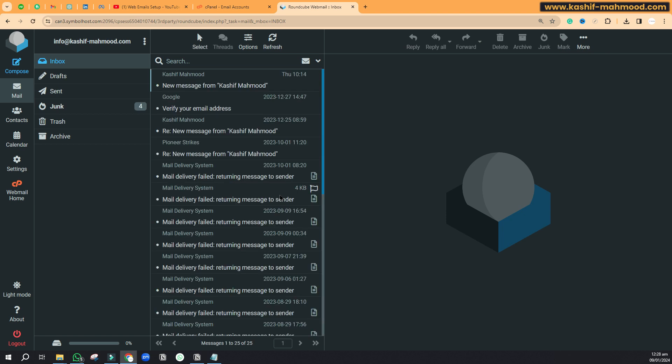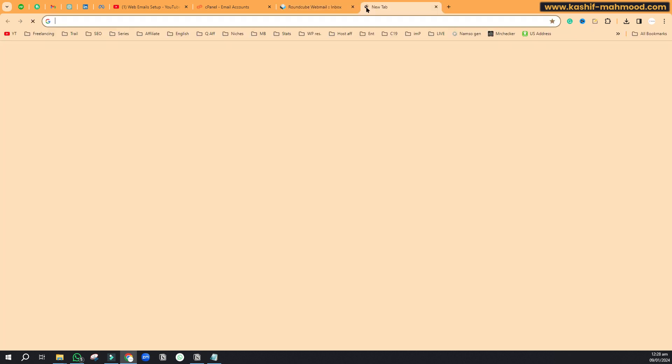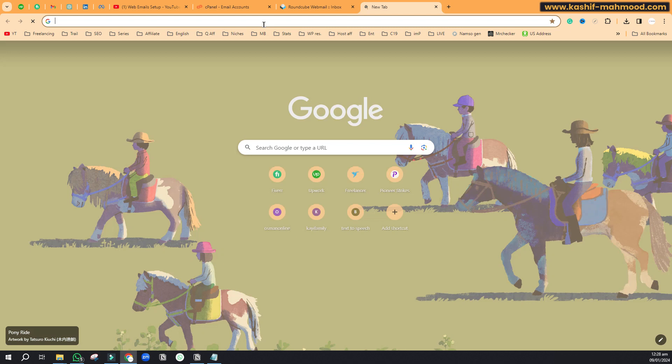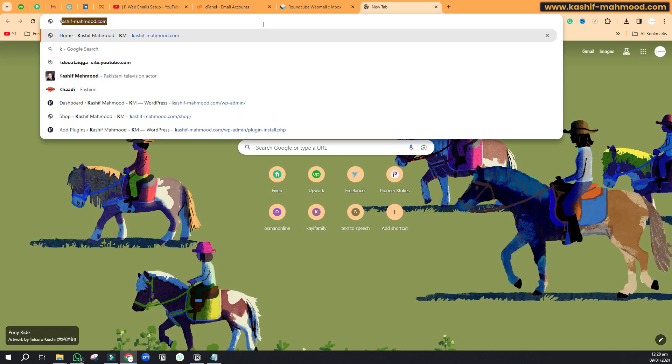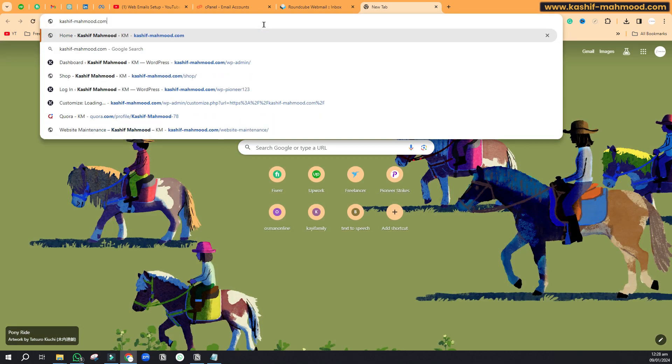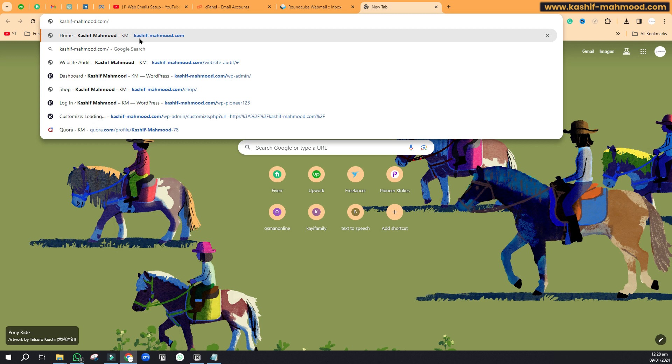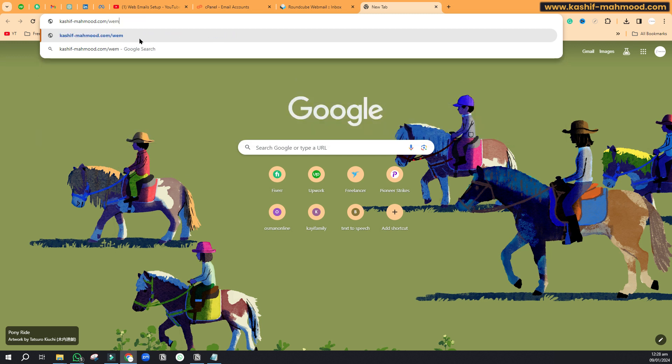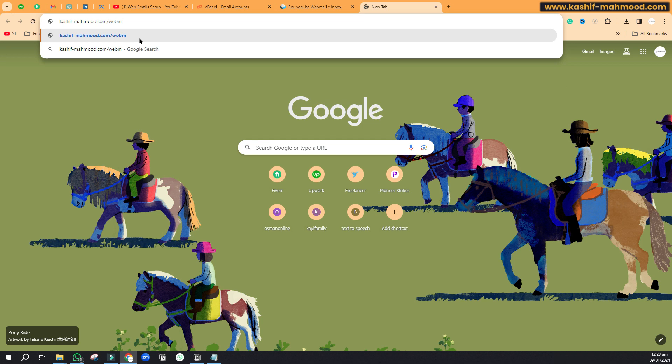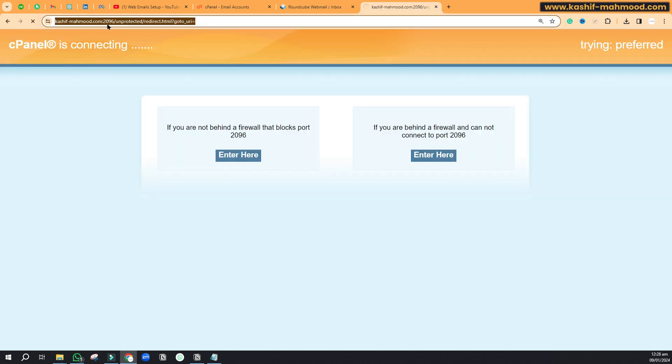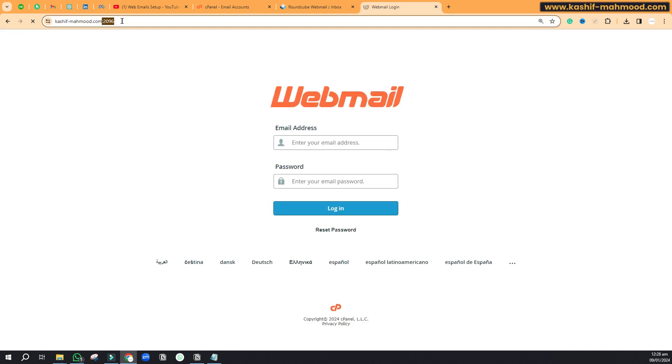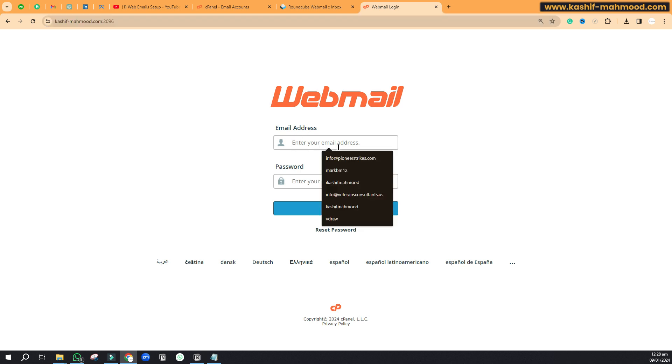To simplify this process you can just go to your domain. For example, my domain name is kashifmehmood.com - it is my personal portfolio website for my web development portfolio. To login to your webmail you can just type slash in front of it and write 'webmail' in front of it. It is an automatic link so you will be redirected.